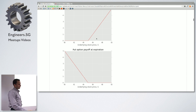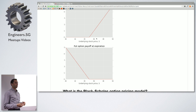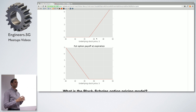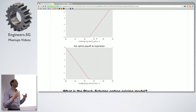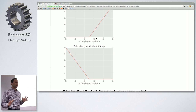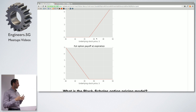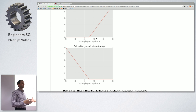The put option payoff is a mirror image. There's a relationship called put-call parity where you can derive the price of a put option using the underlying stock price and strike price. In Chicago in the 70s, regulators actually banned put options because they couldn't see their economic value. The brilliant traders on the floor essentially created a synthetic put option using put-call parity — trading a synthetic put using only call options and stock.